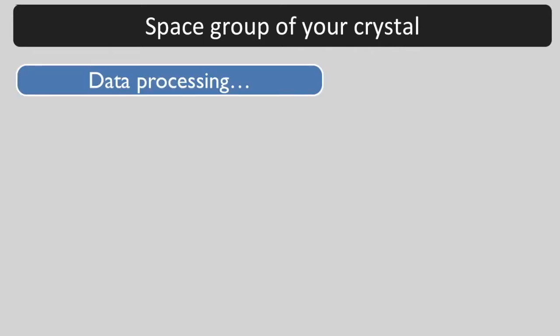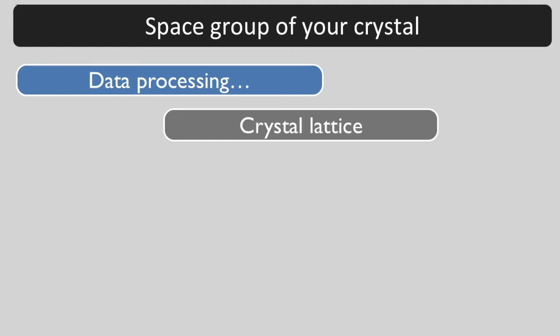Often, you will not know the true space group of your crystal until you have solved the structure. During data processing, you used the crystal lattice.